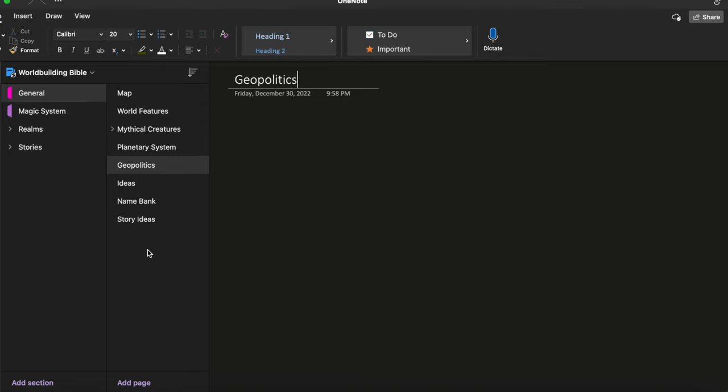I have a name bank. When I am naming places I'll brainstorm 20 options for name and then pick the one that I like the most but then I keep all the others in the name bank so that if I need to name a place on the fly, if I need to name a person on the fly I can just reference my name bank. And then finally I have a story ideas that's just where I put the beginning baby seeds of possible stories that I want to explore in this world.